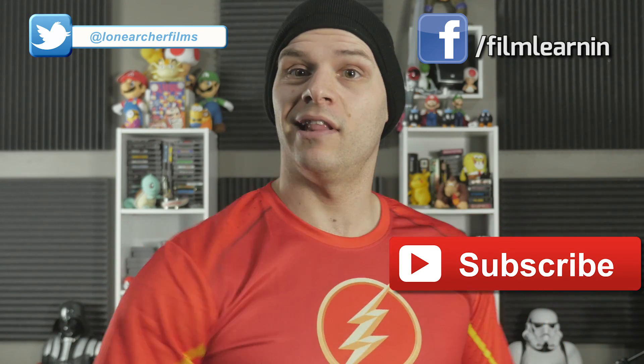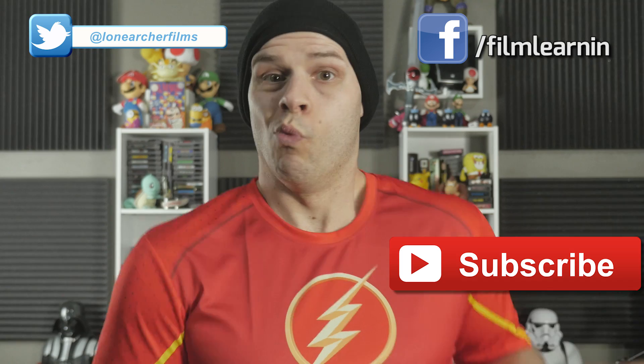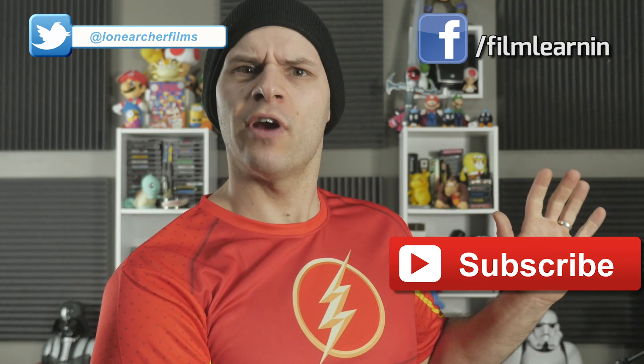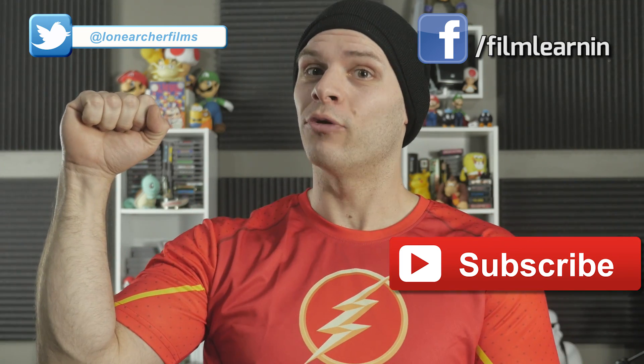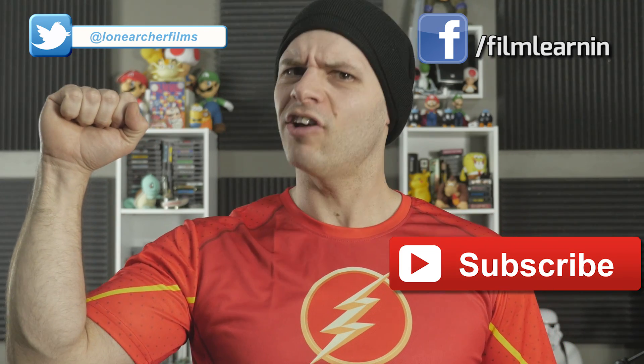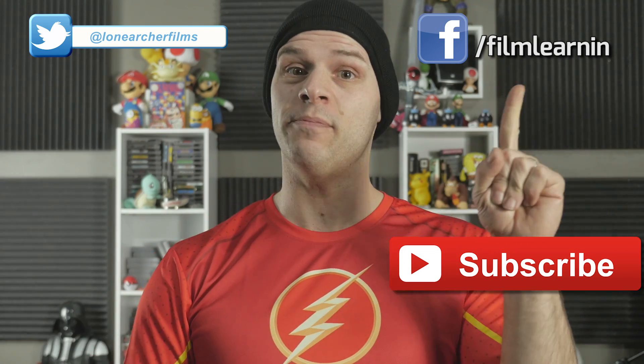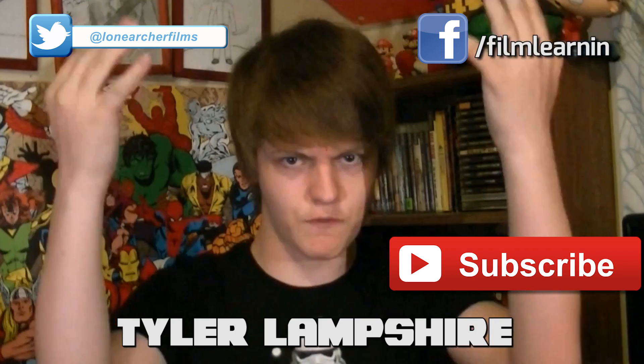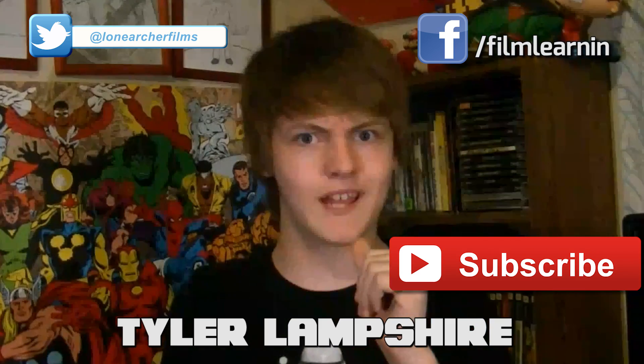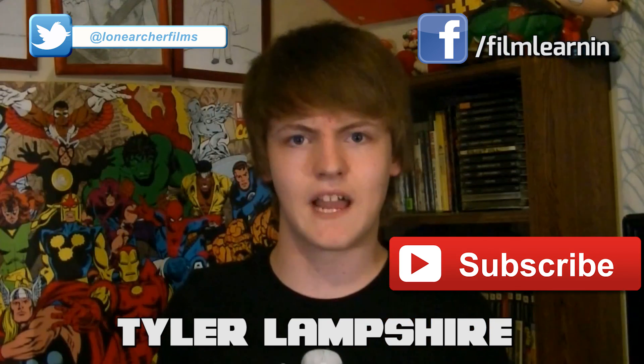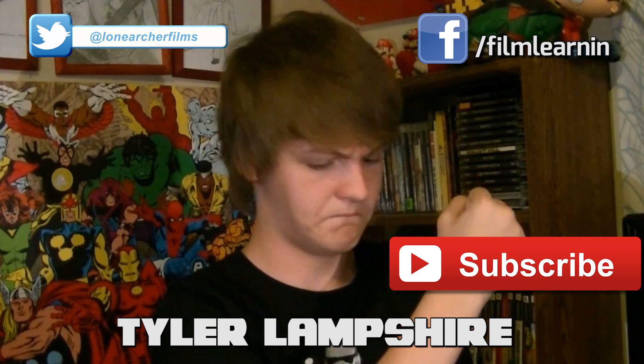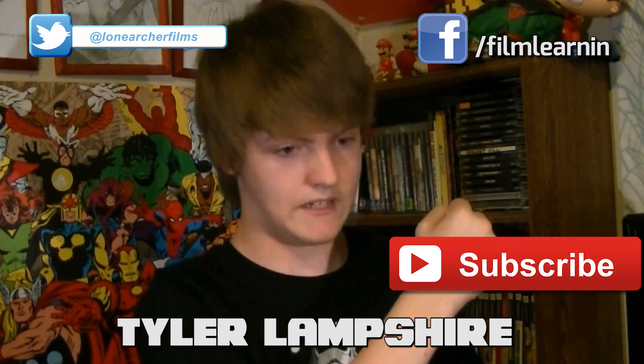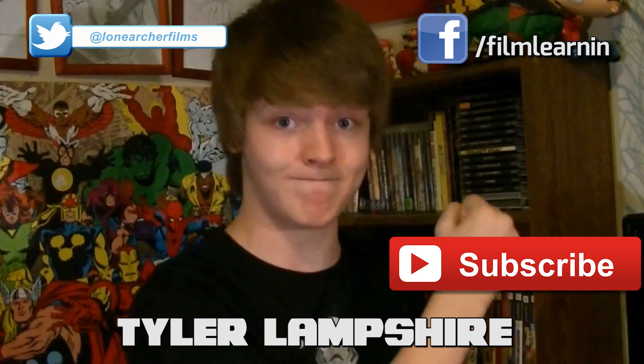But that's my time guys. If you enjoyed the video, please like and share it. If you're new here, why not subscribe? Not only is it free, but this fake scientific study I'm pretending to hold says it helps you live longer, as does joining us on Twitter and Facebook. By the power of Lone Archer Films, I'm Tyler Lampshire, and until next time, keep learning!